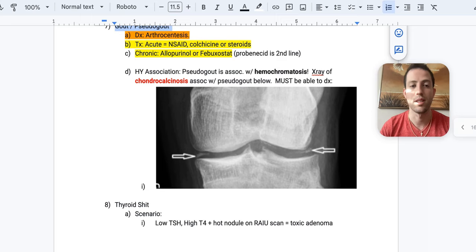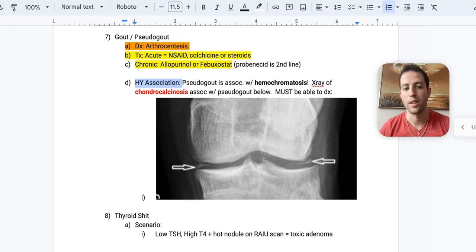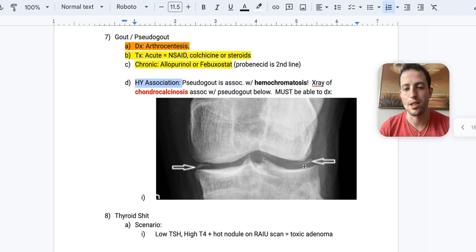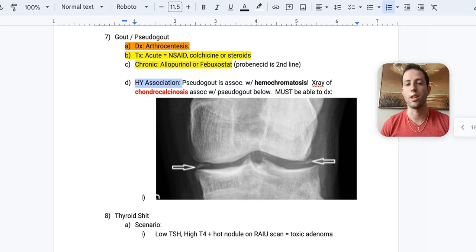Alright, a high yield association, you absolutely need to know. Pseudogout is associated with hemochromatosis. That is testable. I've seen that tested myself. And you also need to be able to diagnose this x-ray right here of the knee. So this is chondrocalcinosis. You can see right here in the joint space. And that is associated with pseudogout until proven otherwise on your exam. So make sure that you know this. You have to be able to recognize this chondrocalcinosis with pseudogout.